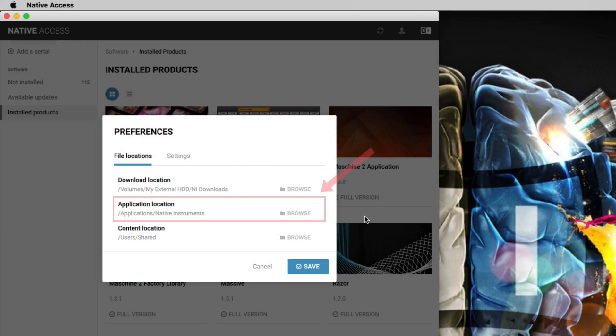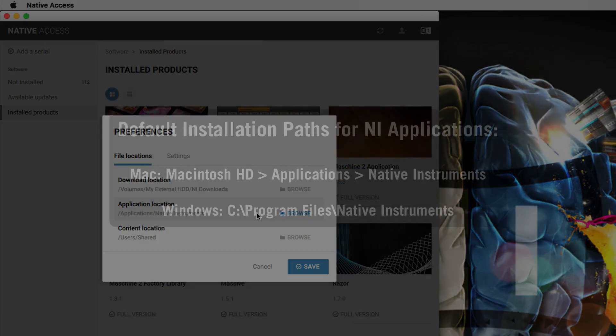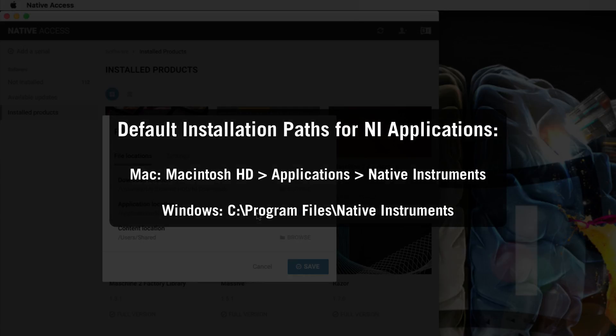Under Application Location, you can change the install location for your NI Applications. We highly recommend keeping the default installation path, which on a Mac is Macintosh HD, Applications, Native Instruments, and on Windows, C Program Files, Native Instruments.